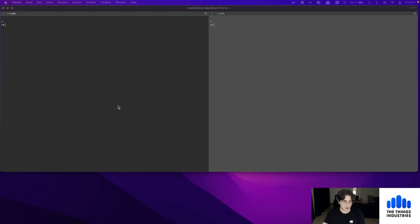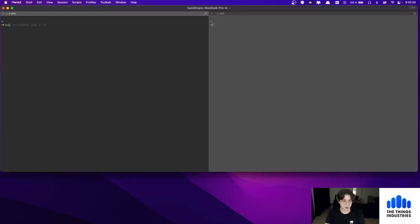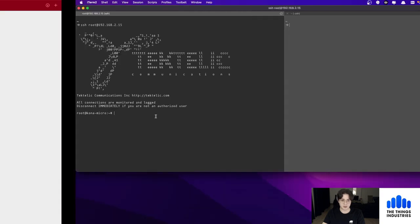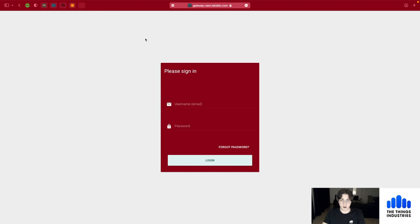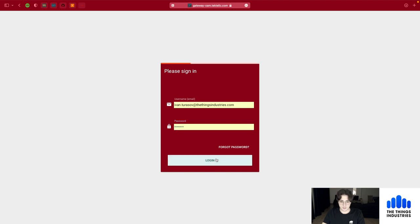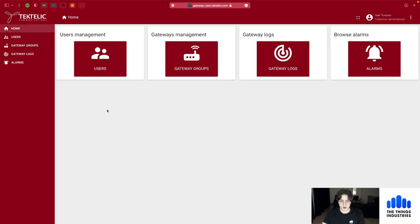On my screen I have two terminals. In one of them I will SSH into a Tiktelic Kona Micro that I have set up in my local network. With that, let's go to the Tiktelic OAM website — this is the web interface that you're going to access.